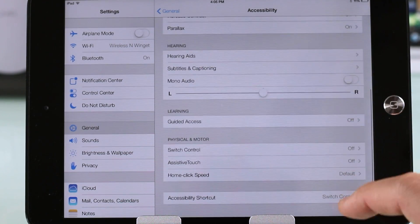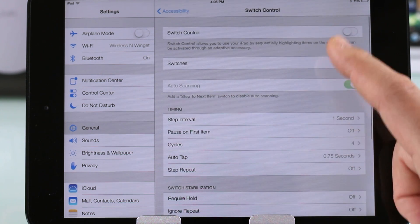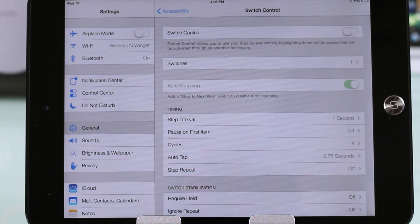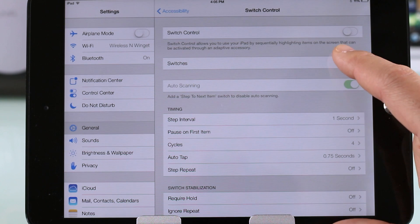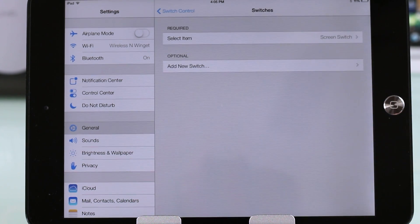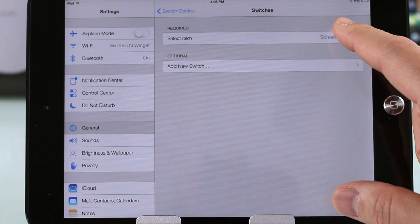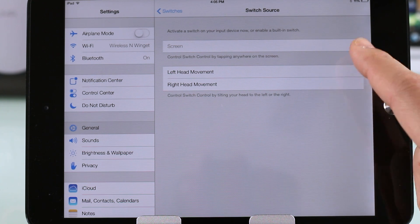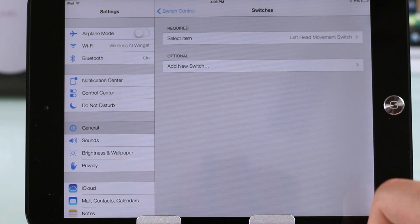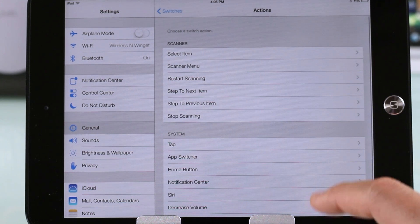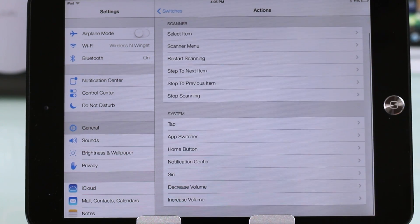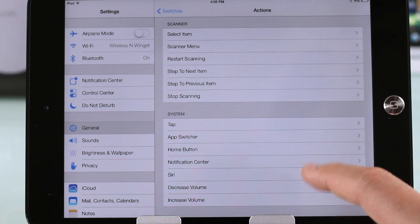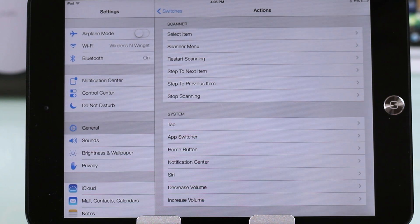There's a cool feature in the Accessibility section called Switches. You can add switches that track your head motion and assign them to actions like going home or opening Siri. This might just be a hint of future control options for iOS, but for now it's set for accessories.